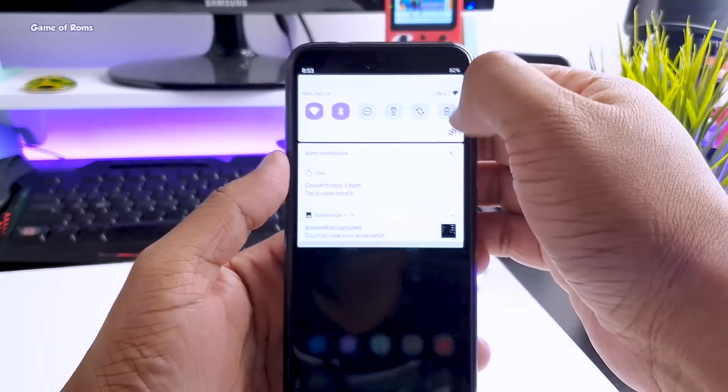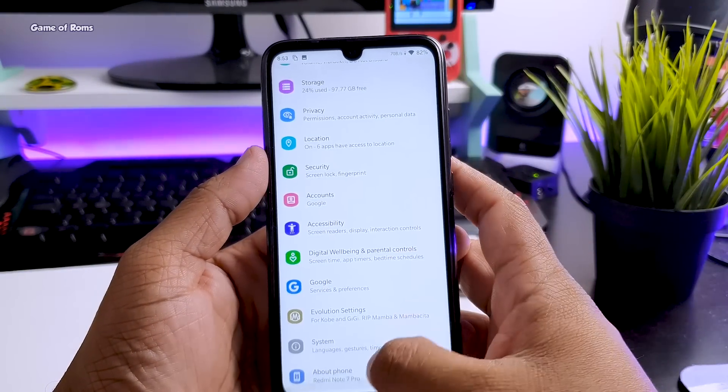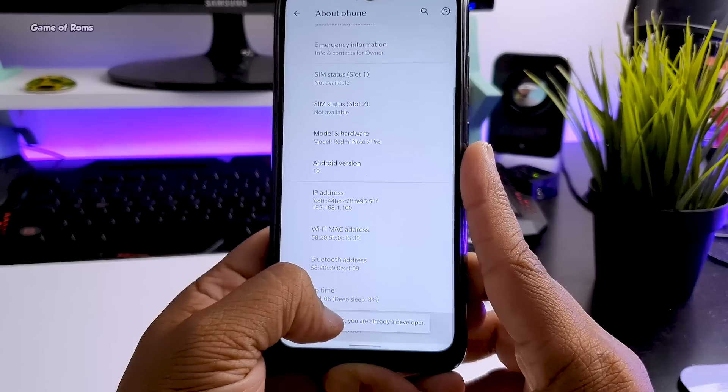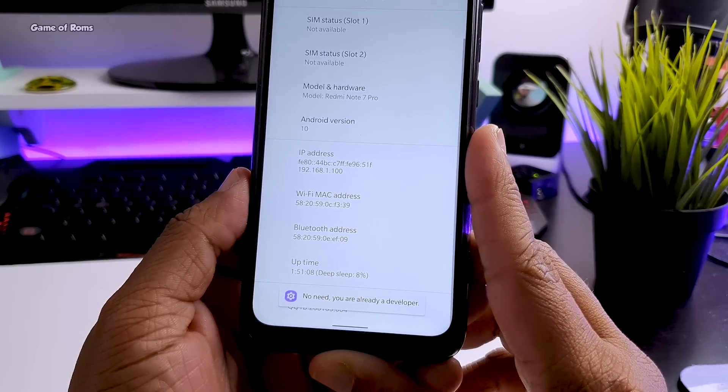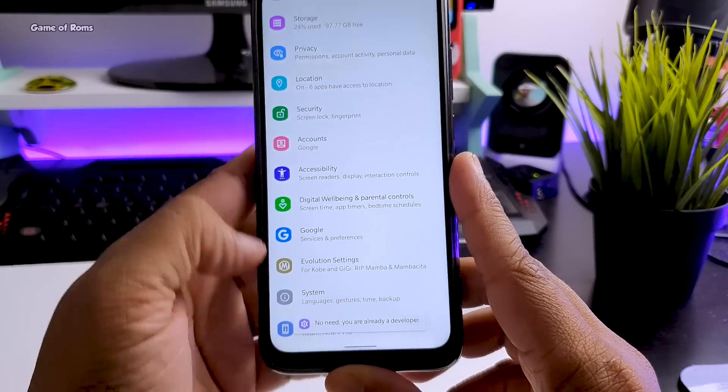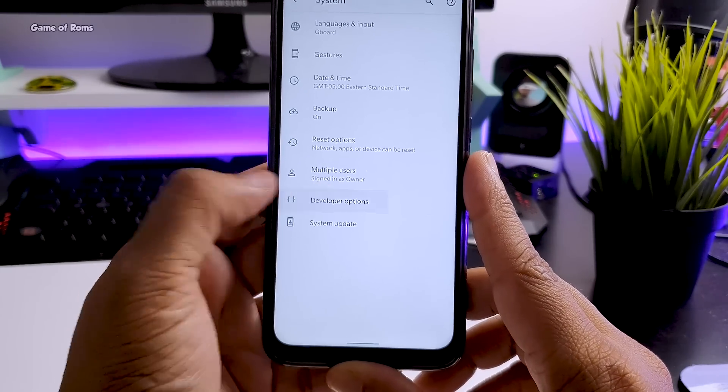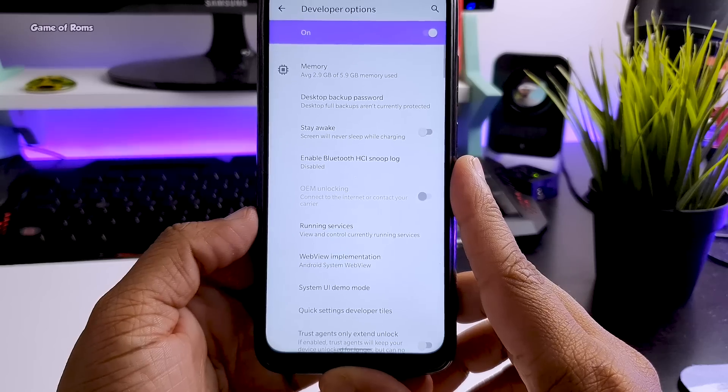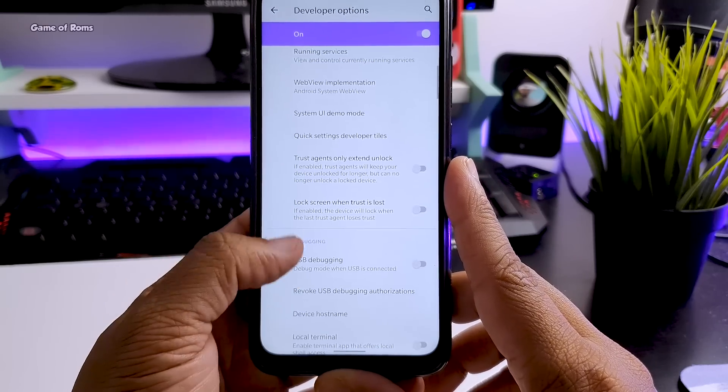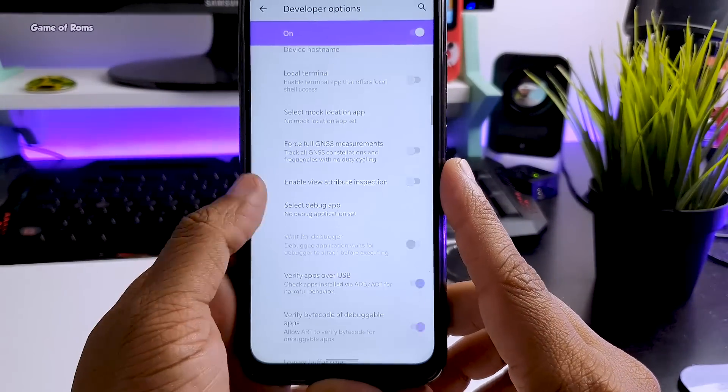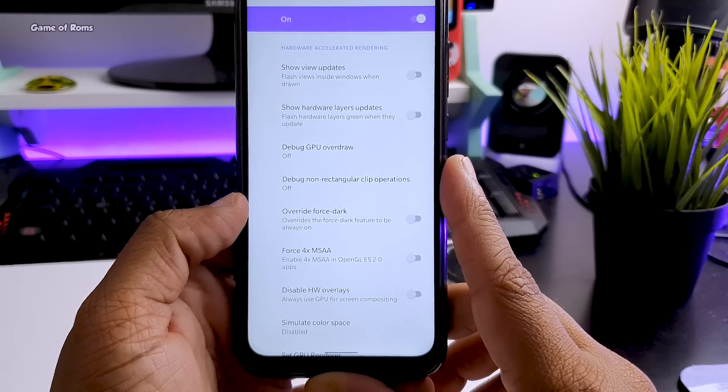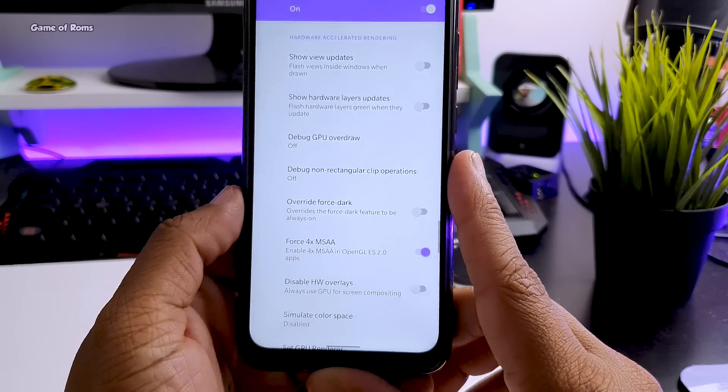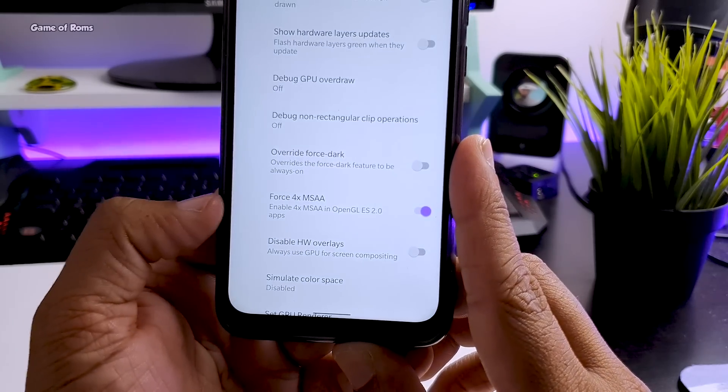Then go to your phone setting and go to your about section and tap on this build number seven times. And then you will see the developer settings are now available. Once it's available go to developer settings and then enable USB debugging. And then scroll down and enable this force 4x MSAA.